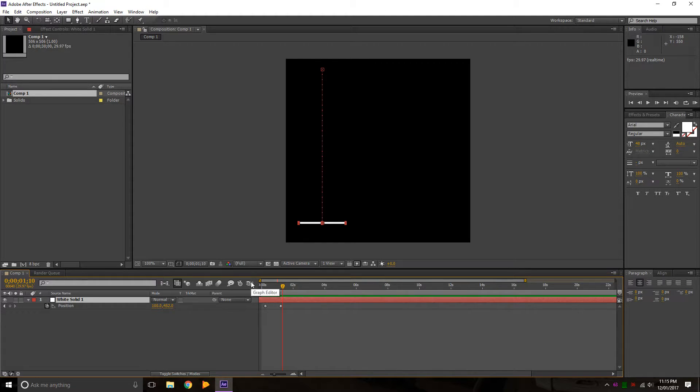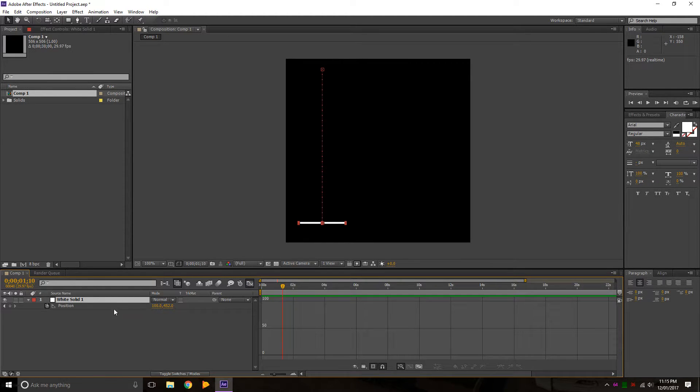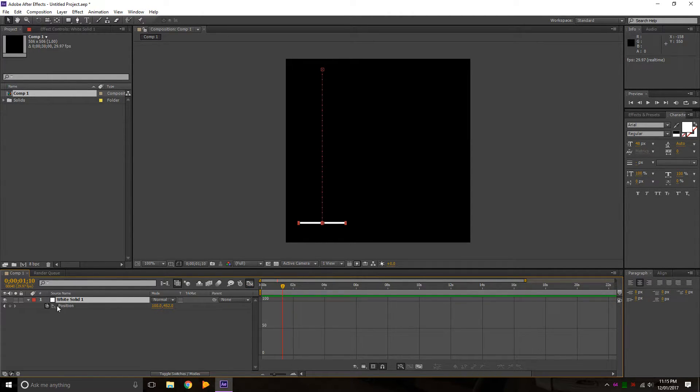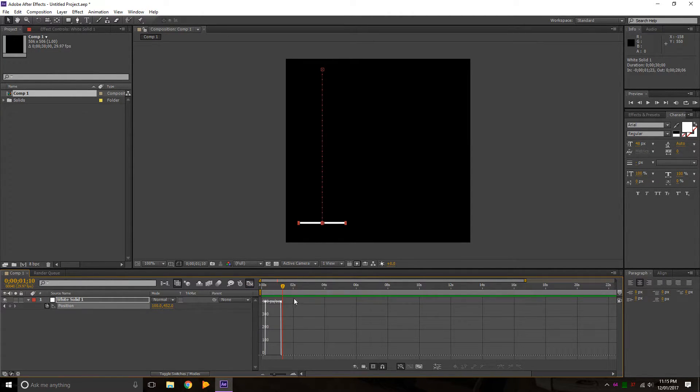So there's a thing you can do called a graph editor. We're going to click the graph editor, click on the position, and you can see we've got this graph.